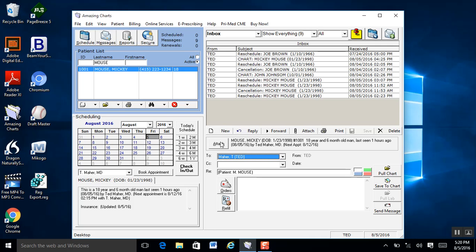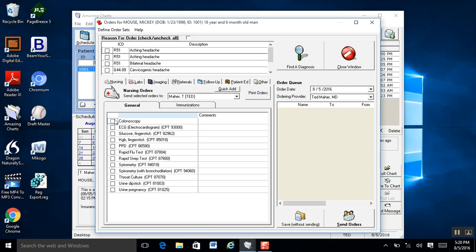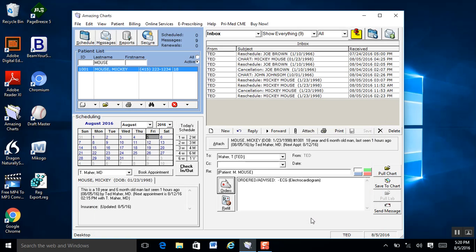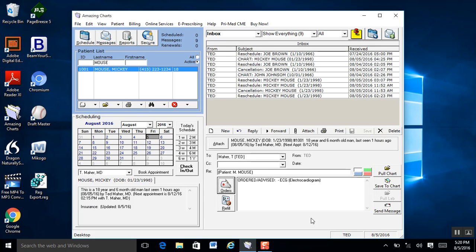You can actually use Amazing Charts as a reporting or documenting tool. Right here you can click on medications, refills, or orders. If we go to orders, I can actually schedule an EKG for that patient and save it to the patient's chart. I can either pull the chart directly from here, save the chart, or even send the message. So with a couple clicks, I'm using your messaging system not only for messages, but as a documentation tool.